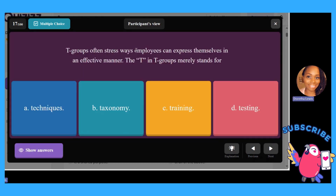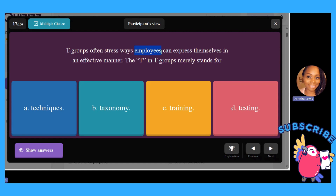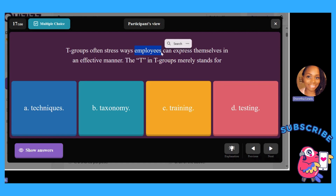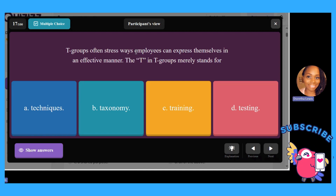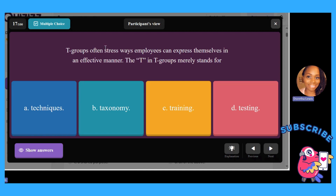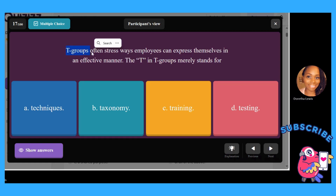T-groups stress ways employees can express themselves in an effective manner. The T in T-group merely stands for: A, techniques; B, taxonomy; C, training; or D, testing. The answer is C — training. Anytime you see employees and T-groups together, think training groups.